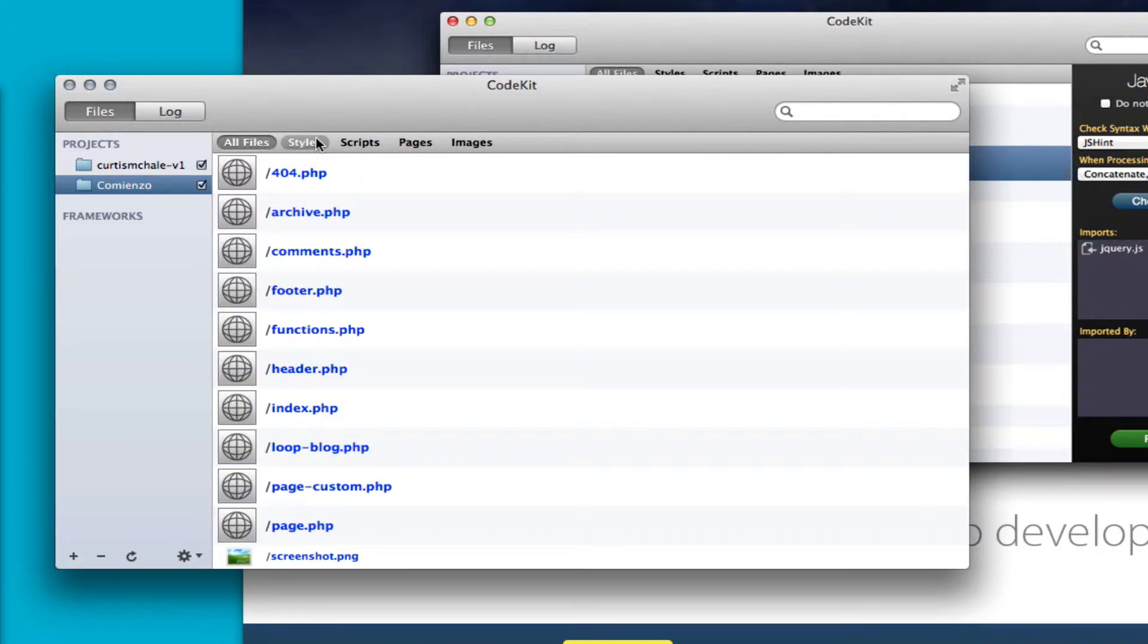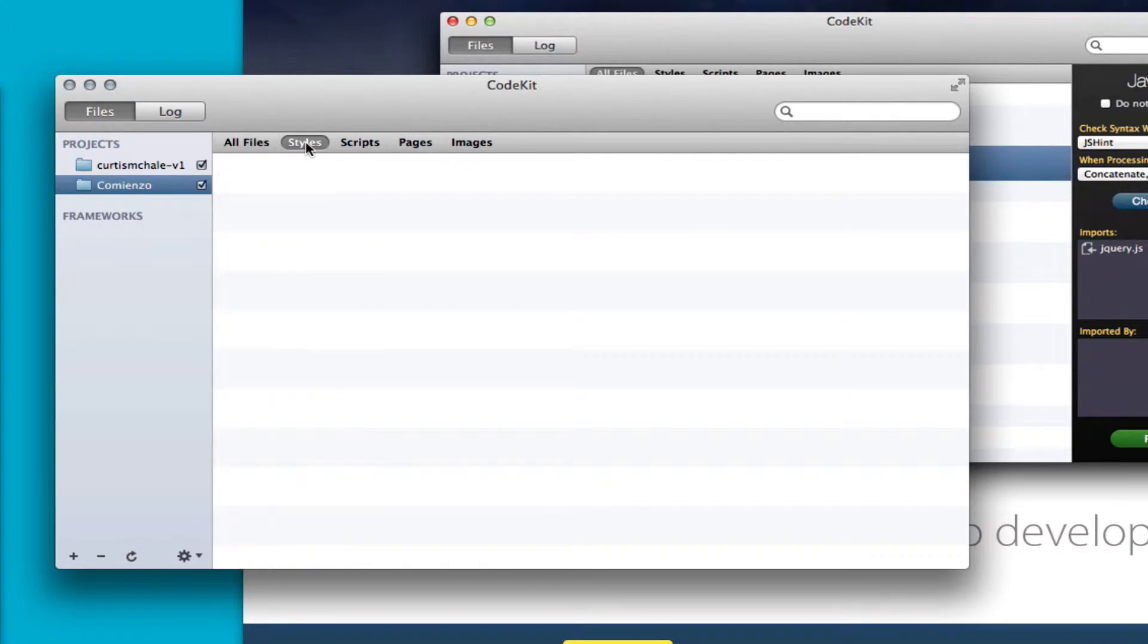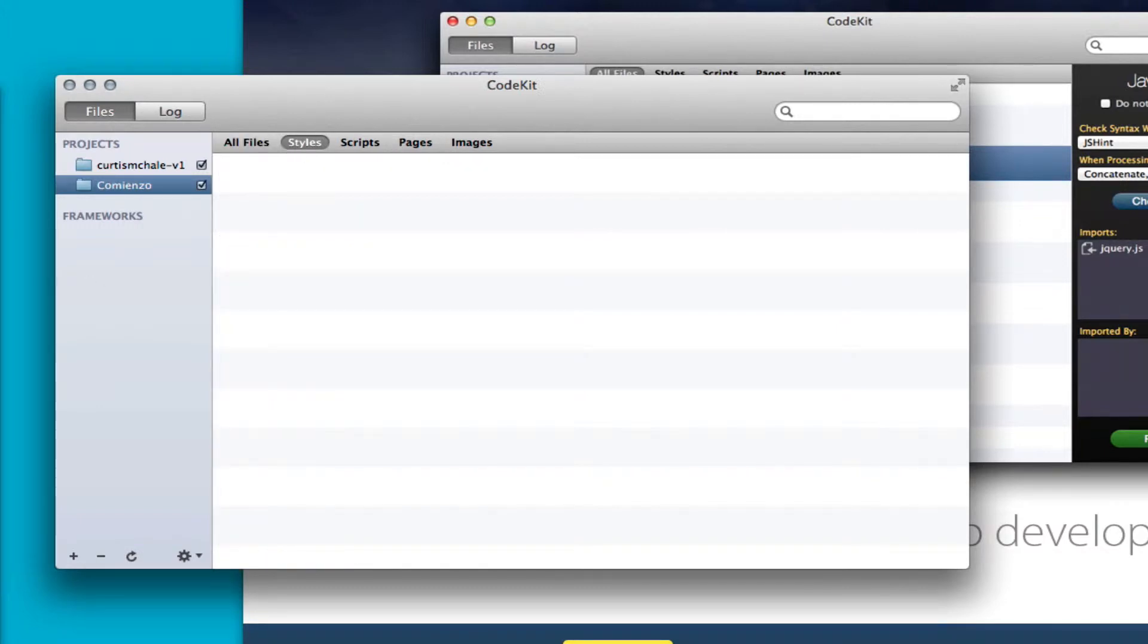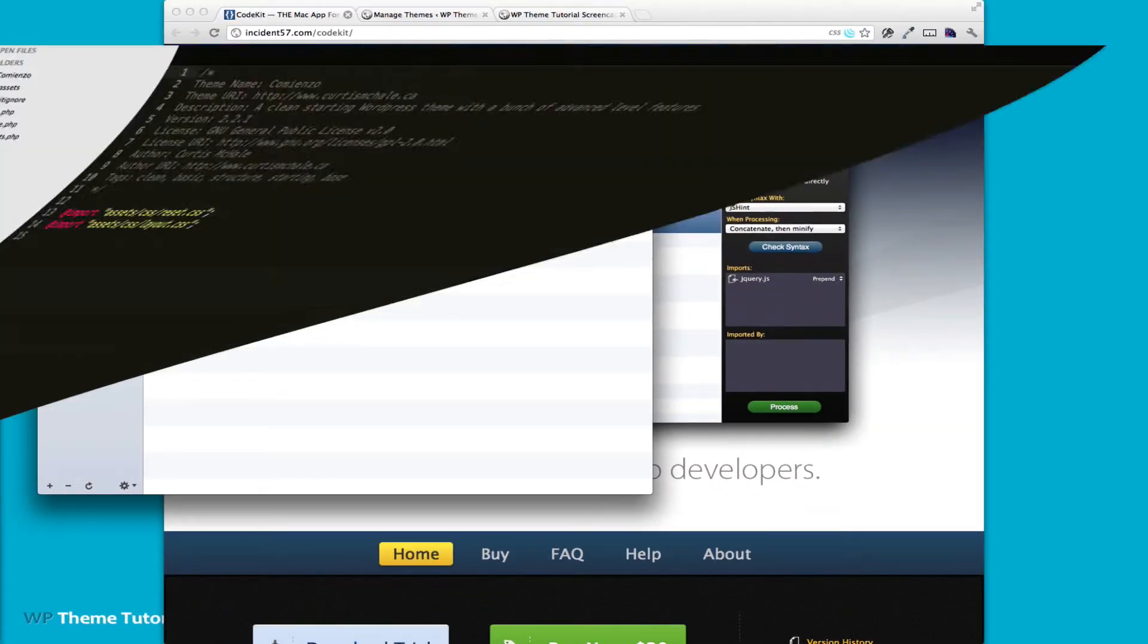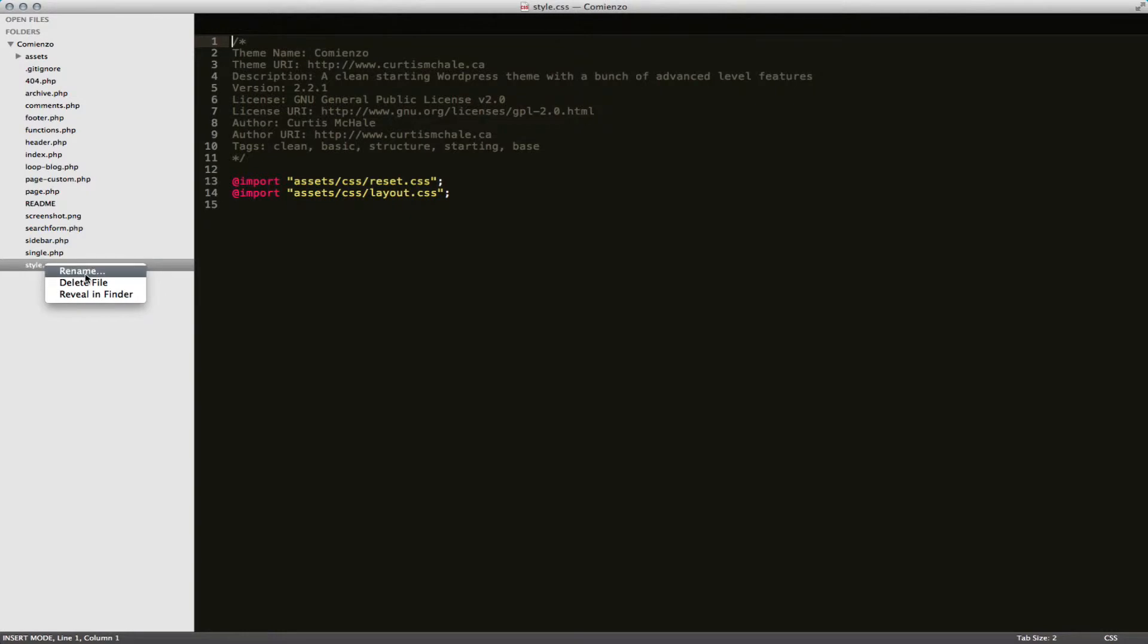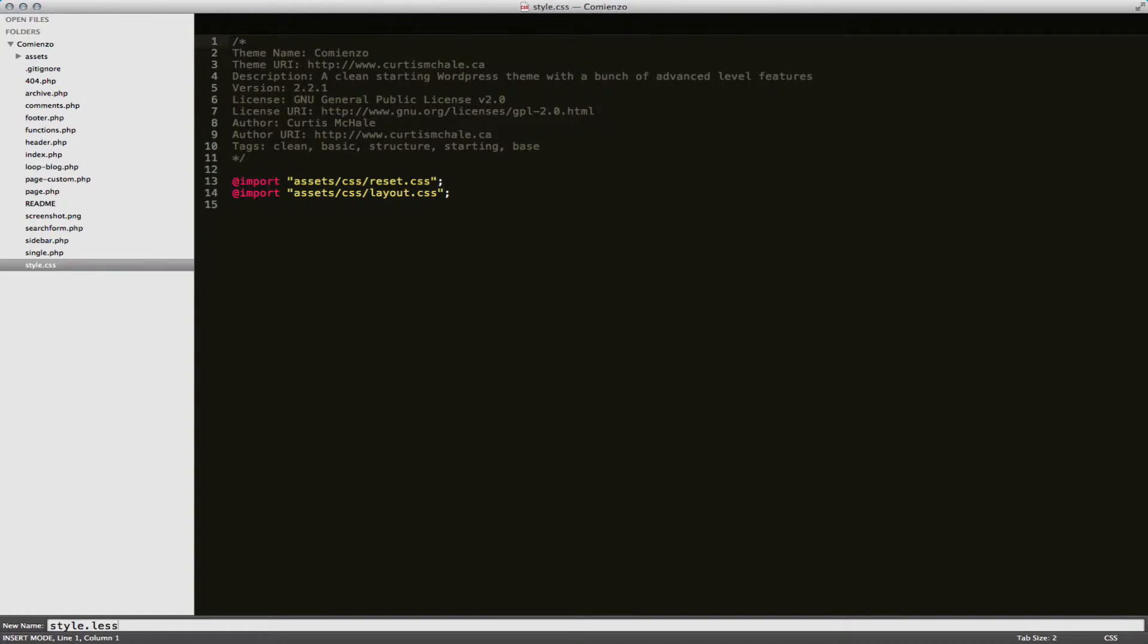I'm going to go back to styles and I'm going to open up Sublime and this is the standard WordPress starting style file. First thing I'm going to do is rename it to Less and we'll actually look at some of our compression possibilities.